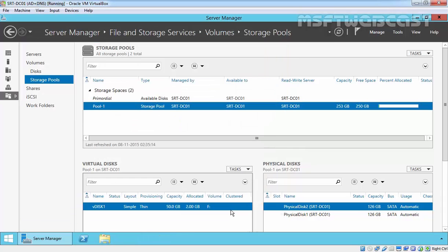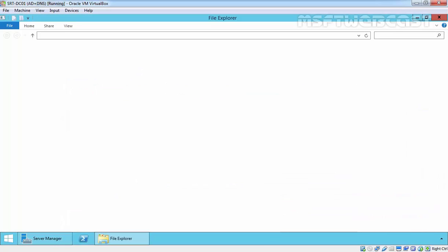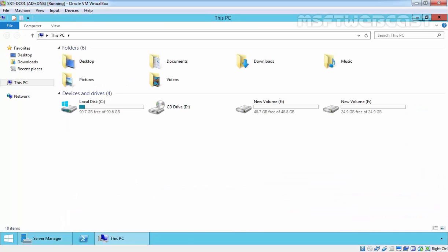That's it. Just open My Computer, and here as you are seeing, we have an F drive with 25 GB space.